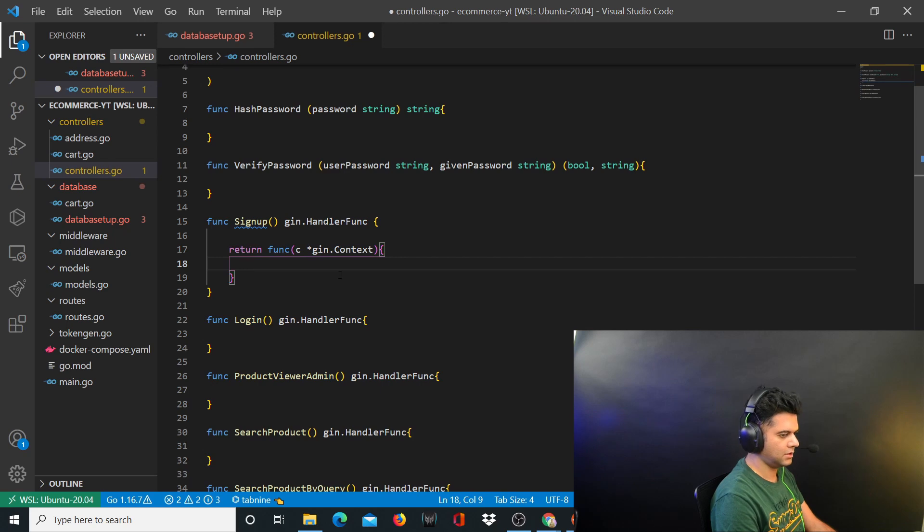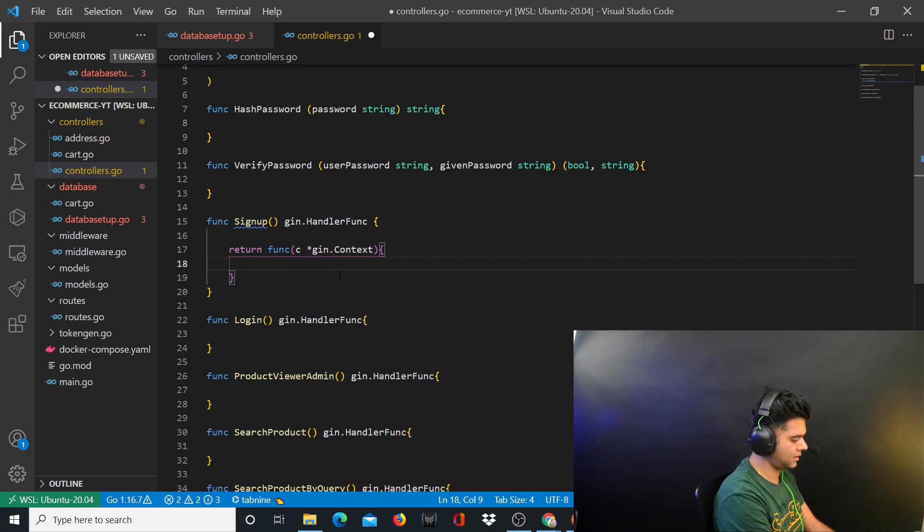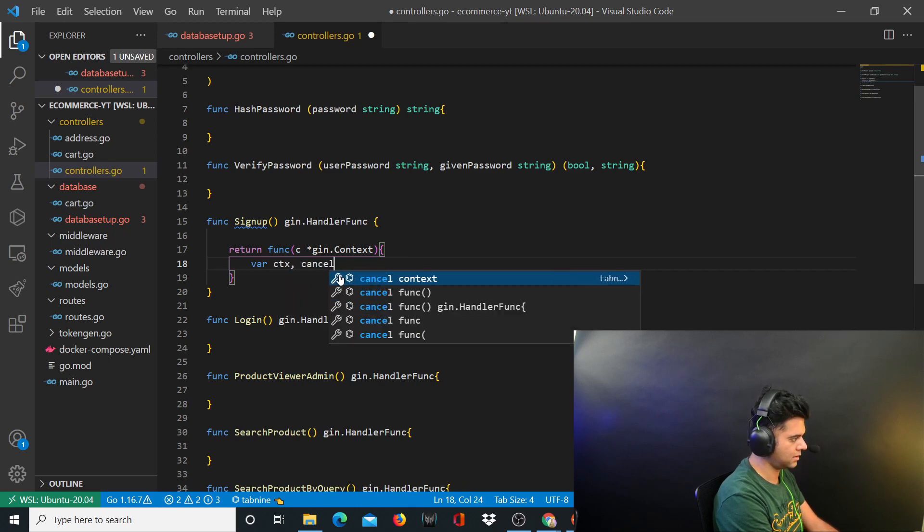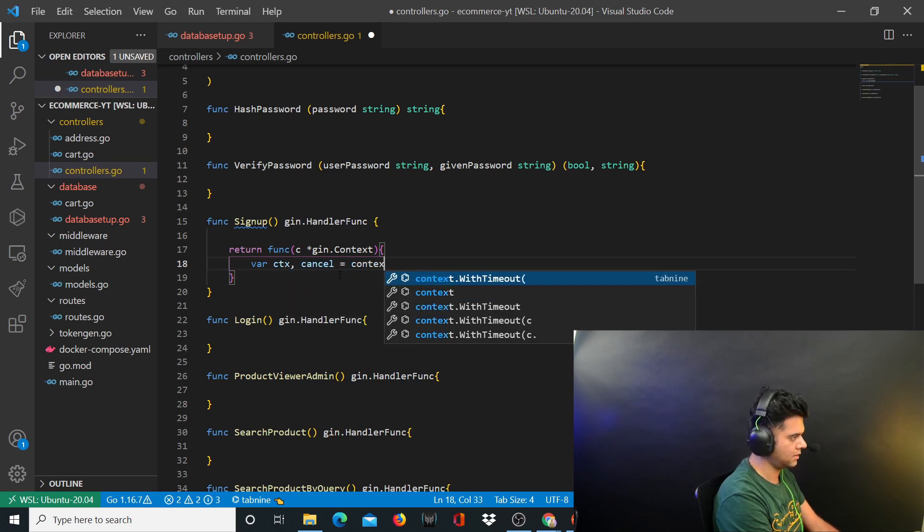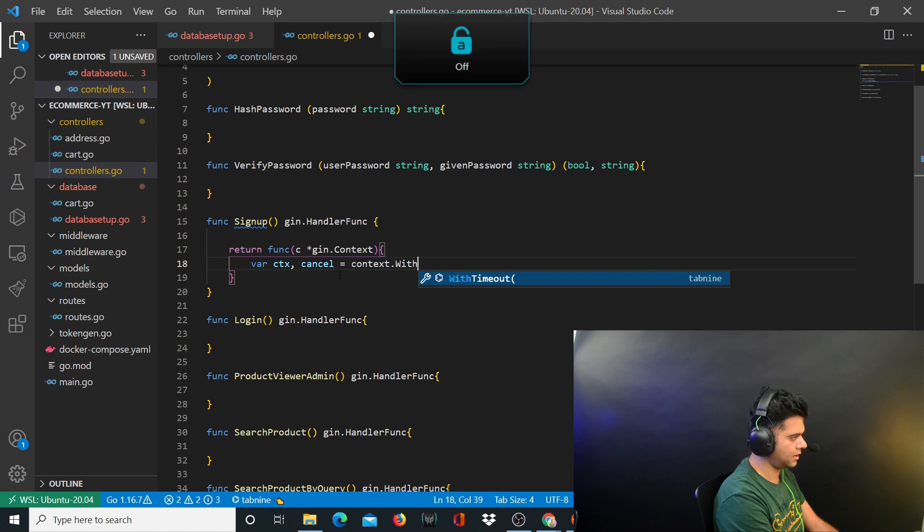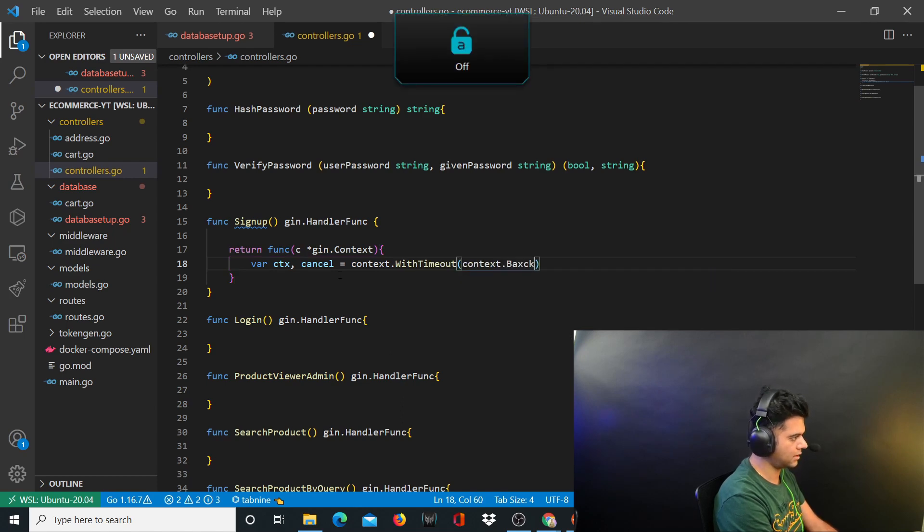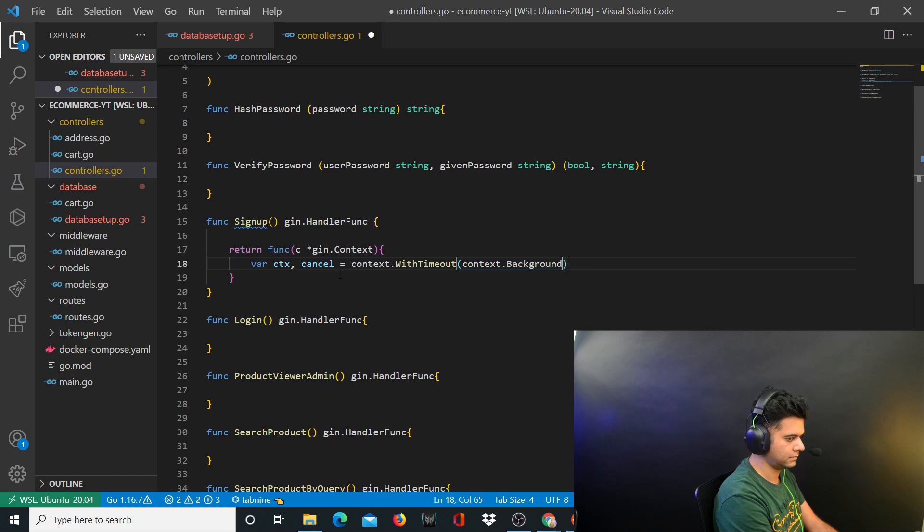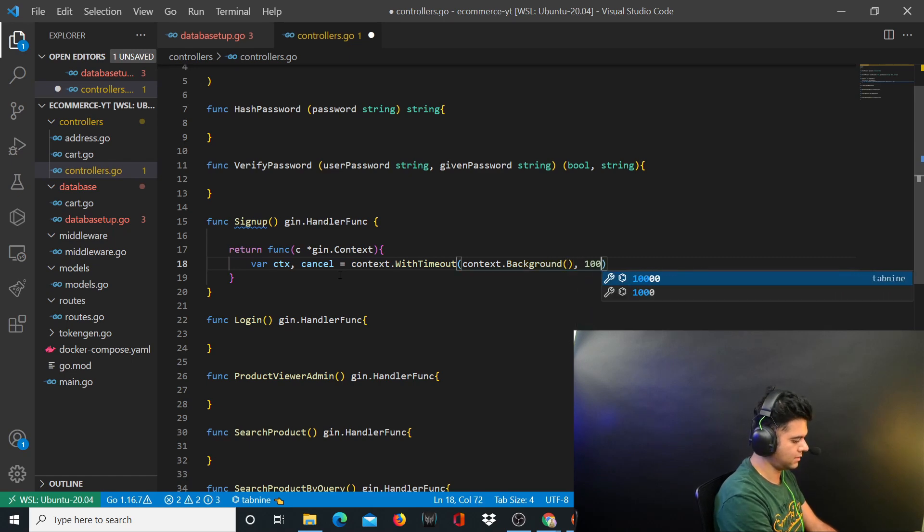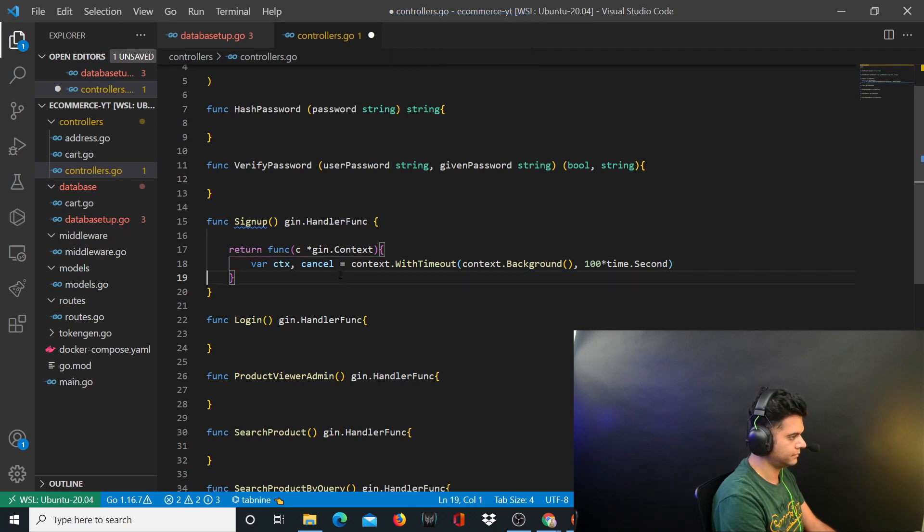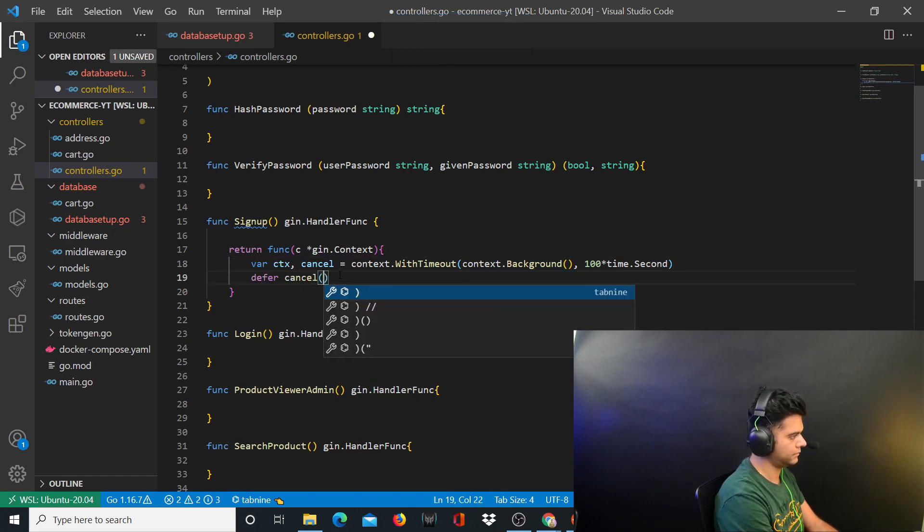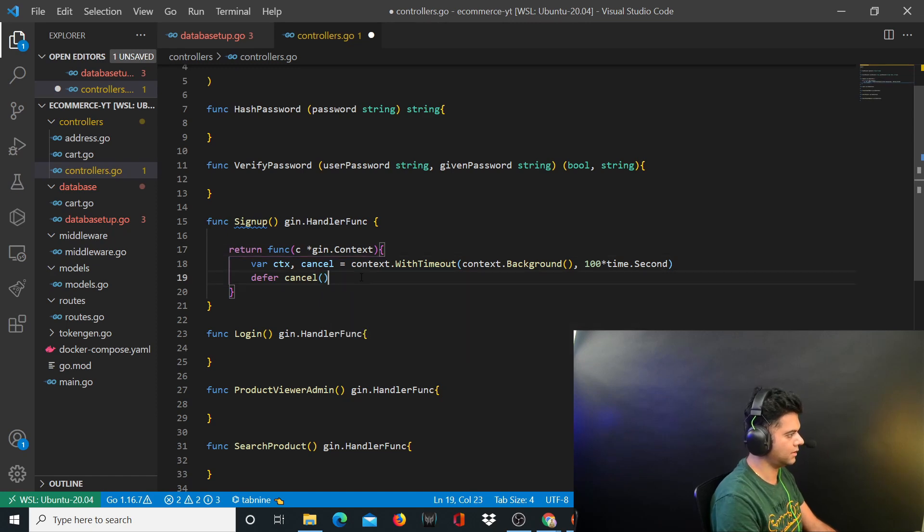Now the first thing that you start with, you want to set the context. You'll define a variable called context and cancel variable. You'll define with timeout, context.background. You're going to define a timeout for this function with defer cancel. Now with that out of the way.